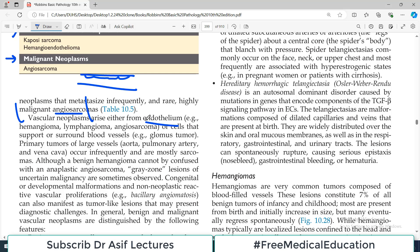Primary tumors of large vessels such as the aorta, pulmonary arteries, and vena cava occur infrequently and are mostly sarcomas. These sarcomas arise from the smooth muscle component of the blood vessel wall. The blood vessel is composed of tunica intima — which is endothelium — and tunica media — which is smooth muscle. If the tumor comes from the smooth muscle, it is a sarcoma.